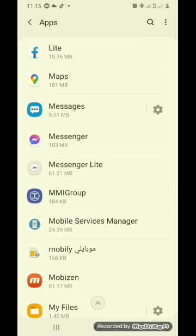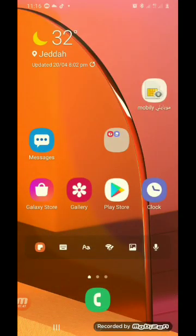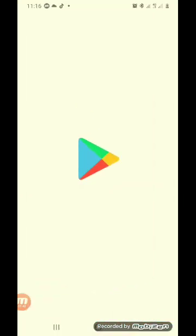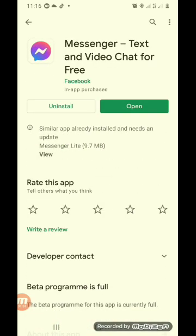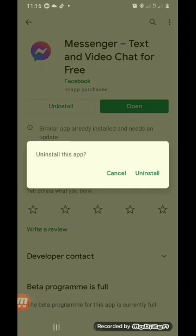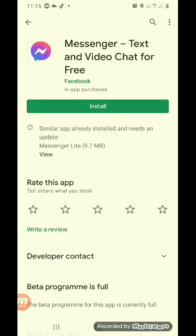So, punta natin yung Play Store. And then, ayan, naka-open siya, diba? So, i-uninstall natin ito. I-uninstall. Ayan.